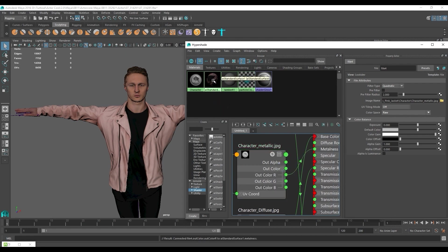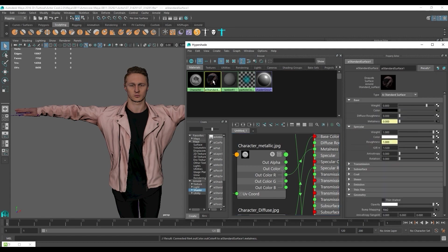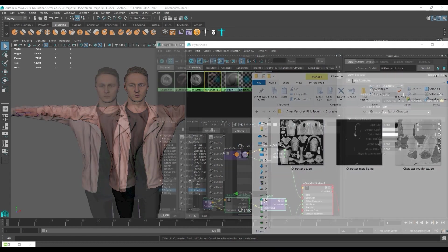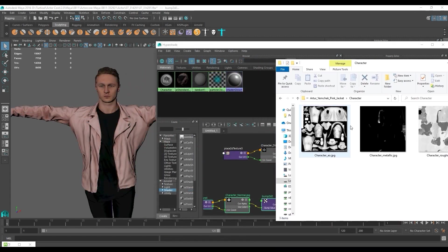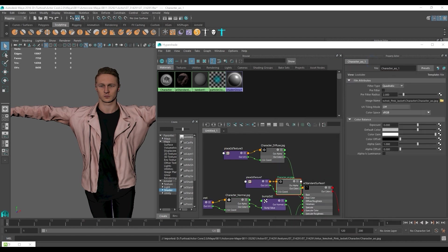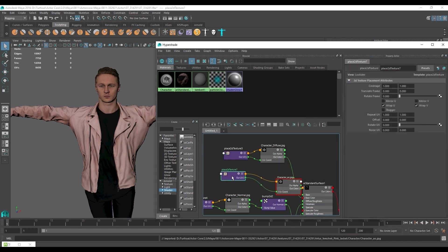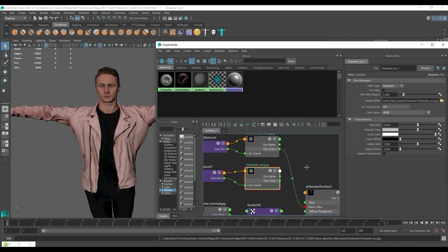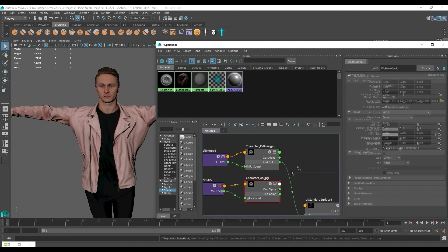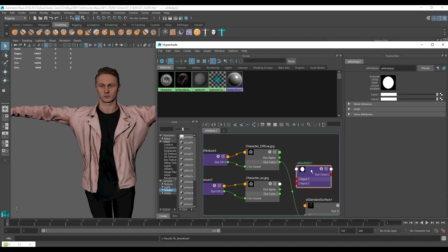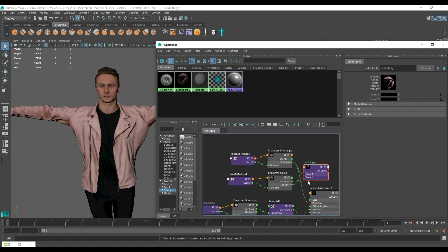Finally we need to apply our ambient occlusion map, so let's first make a bit of room on our material graph. From there we can simply click and drag the map in and press the tab key to add an AI multiply node which will allow us to combine the AO and diffuse maps. Make sure to connect their respective color outputs to the base color of your material.